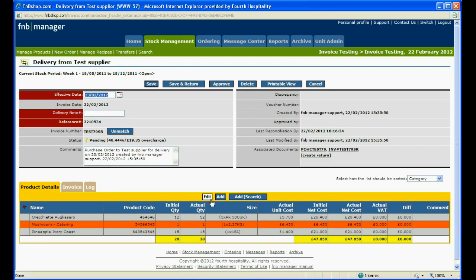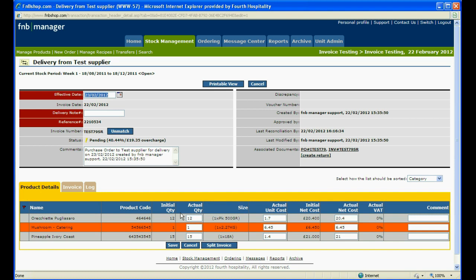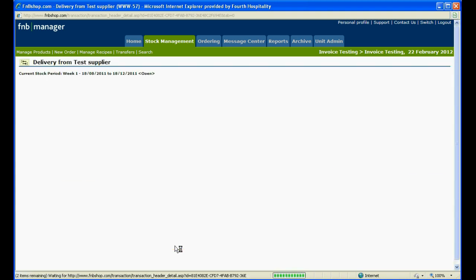Return back to the product detail tab and click edit. You can then amend the quantity of the catering mushrooms to four and click save.